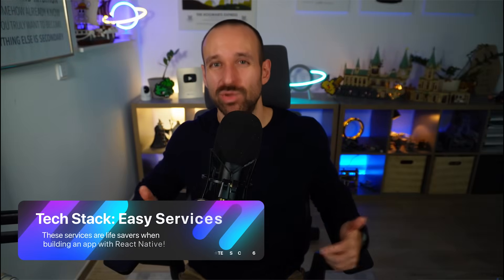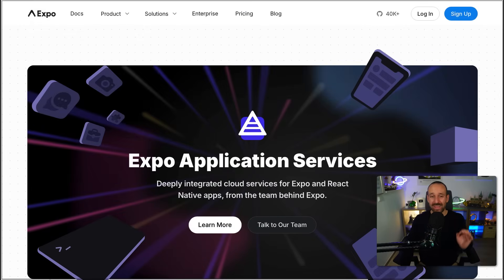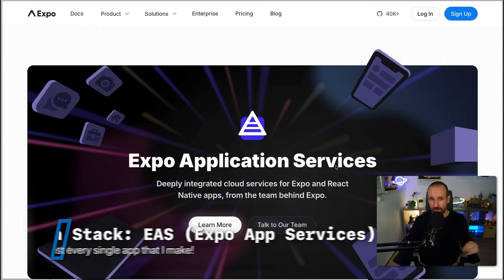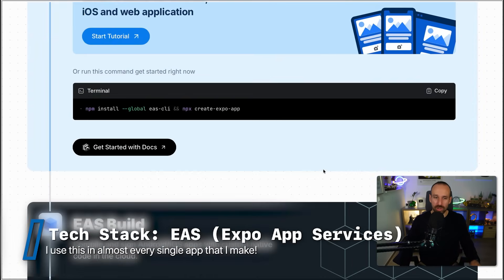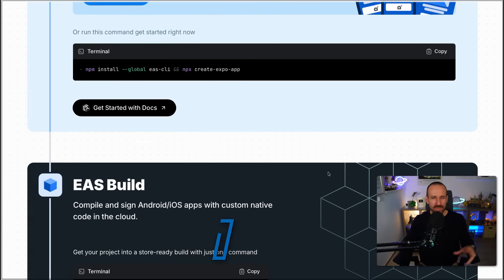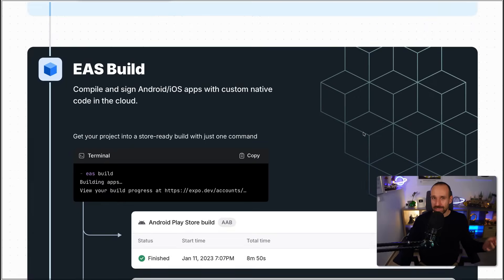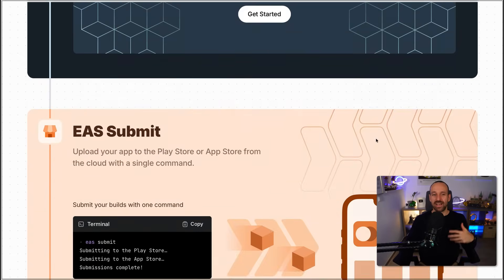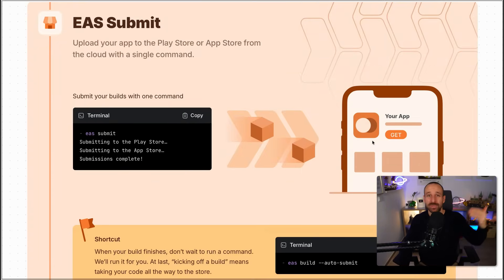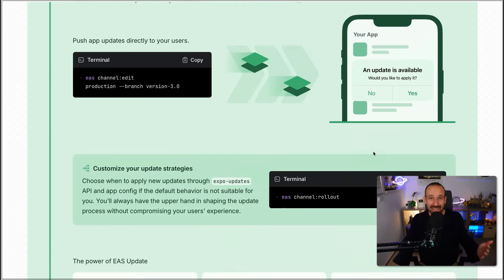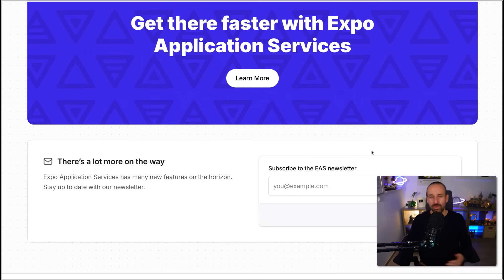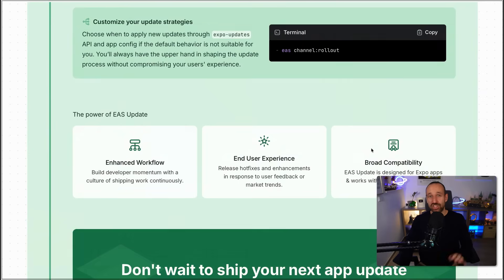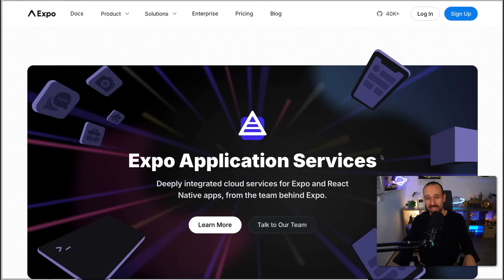There are a few services that make building your app a whole lot easier. One is definitely Expo Application Services, or EAS. I use this for all my projects. EAS is the paid services of Expo — you can build your application in the cloud with EAS Build, automatically submit it with EAS Submit, and push live updates with EAS Updates. There's also EAS hosting and more. If you're building an app, go with EAS — it makes getting your app to the Play Store or App Store so much easier.